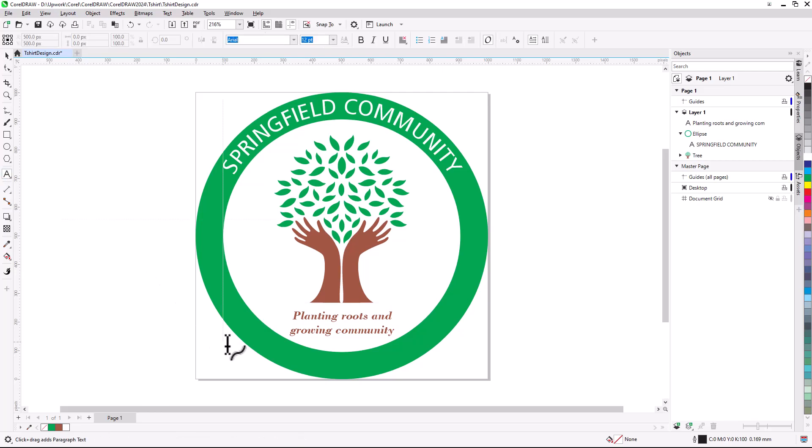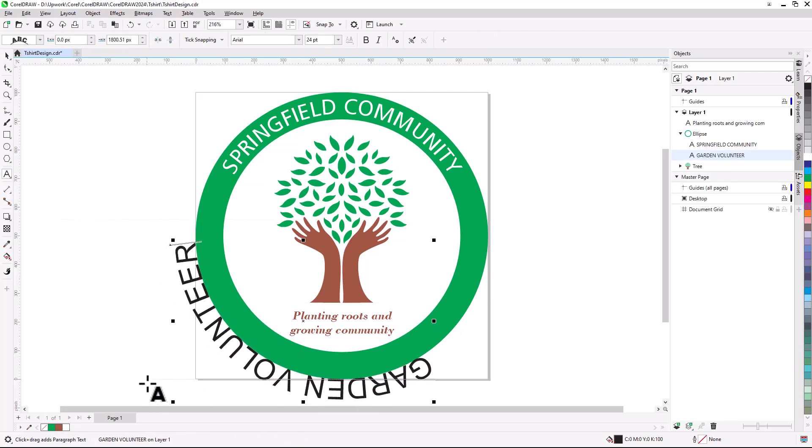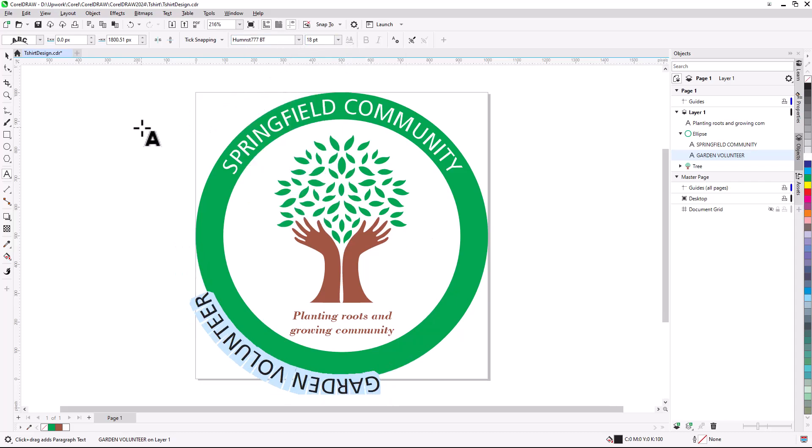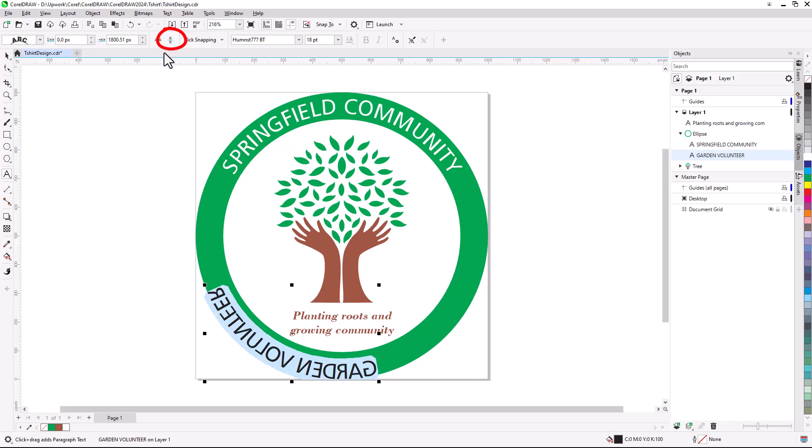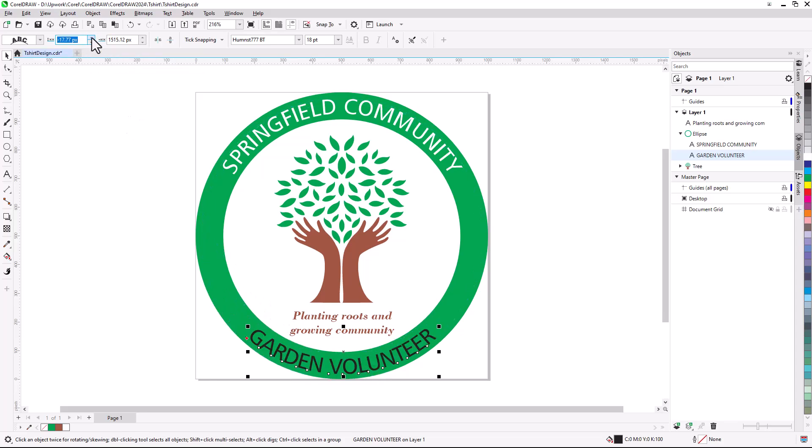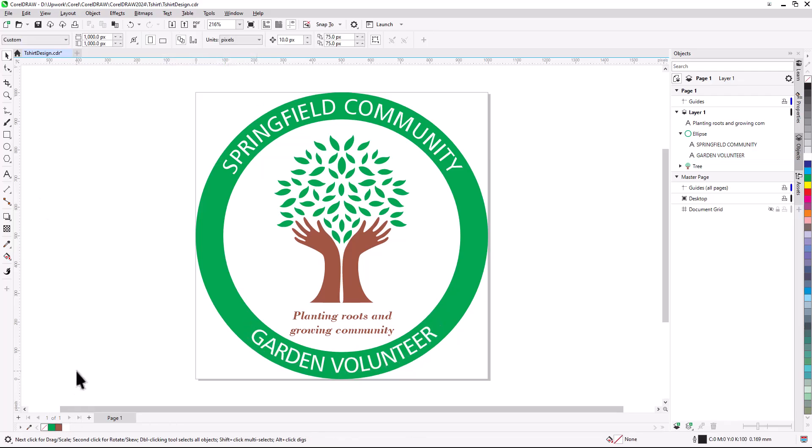For the lower text, I'll use the same process, fit text to path, and change font and size. To orient the text correctly, I'll click mirror text vertically, and also horizontally. Now, with the Pick tool, I can move the text into place, adjust distance from path and offset if needed, and change color.